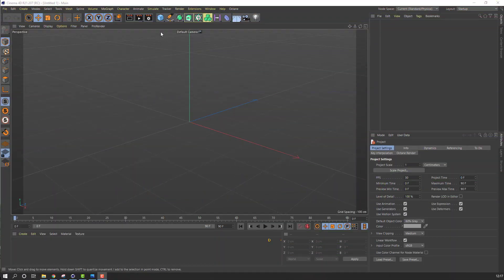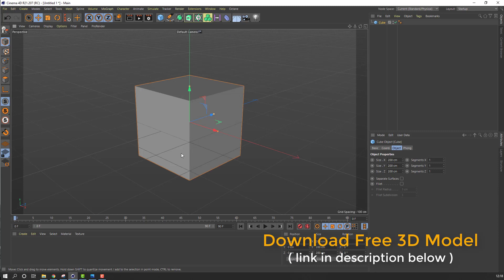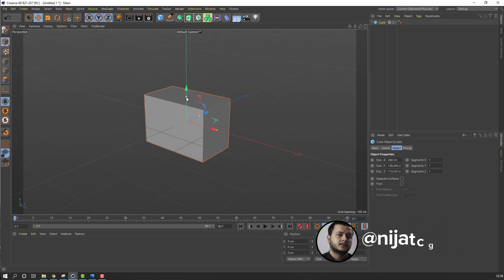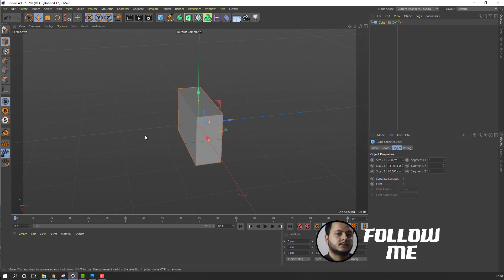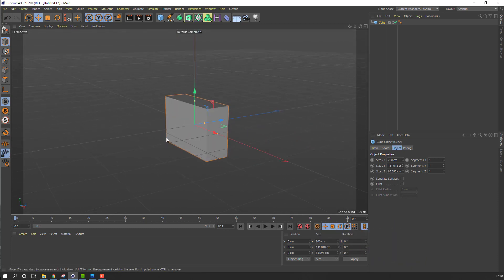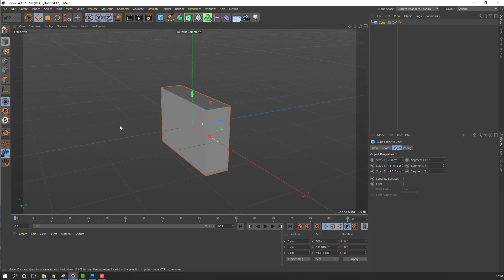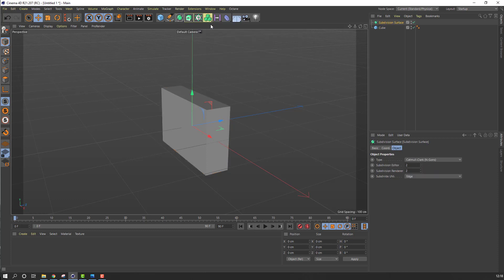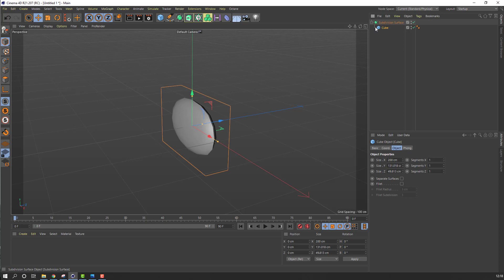First step, let's go here and select this cube, change the cube scales. Then go here, select Subdivision Surface, and move this cube inside the Subdivision Surface.